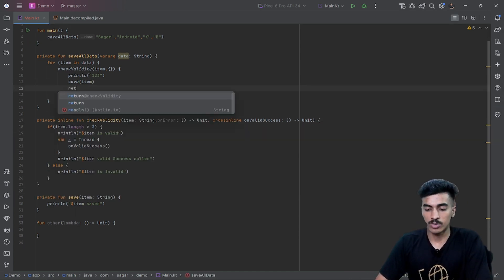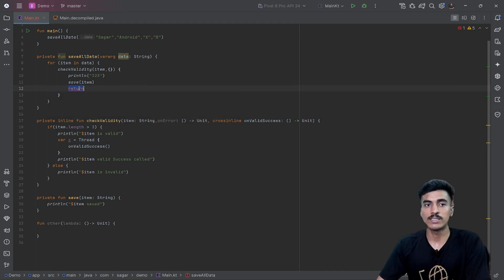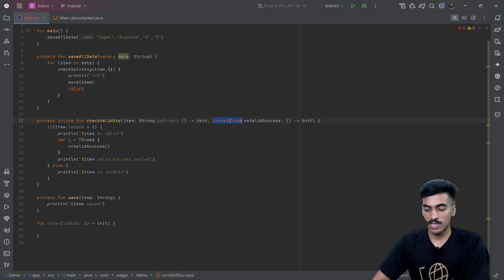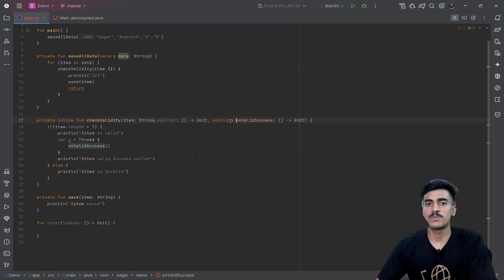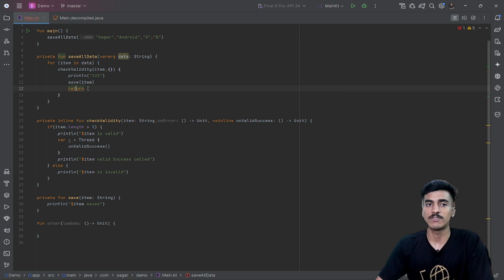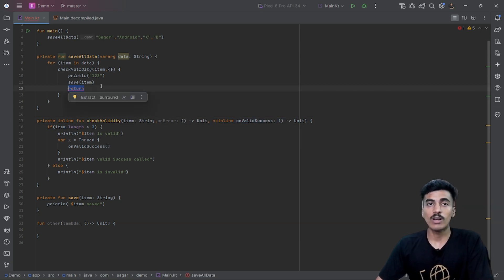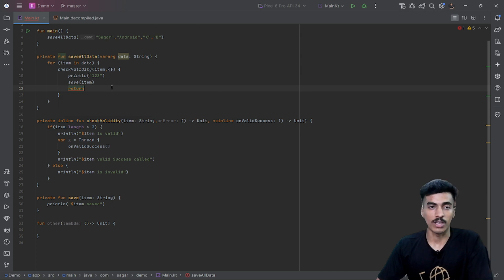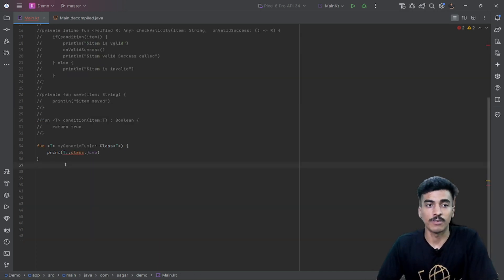Using crossinline also means we cannot use non-local returns, same as with noinline. Noinline is pretty simple — the function will not get inlined and will work as a normal function, so non-local returns are also not available there. Our last keyword is the reified keyword.